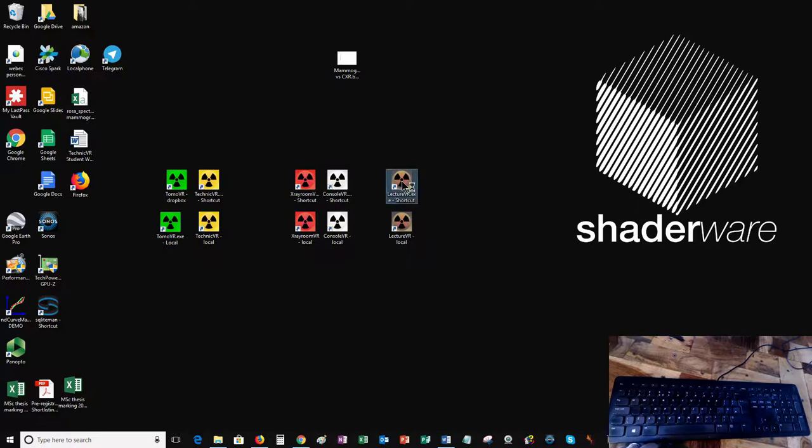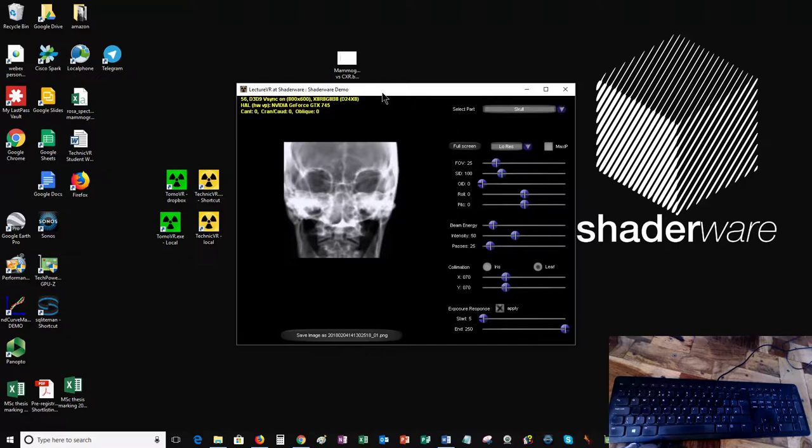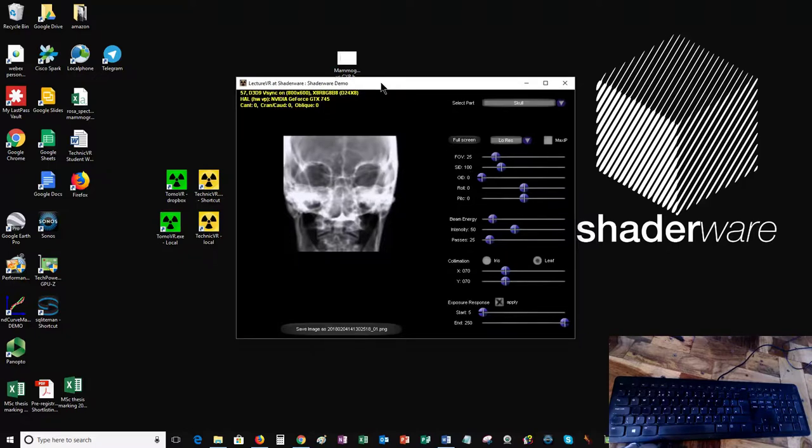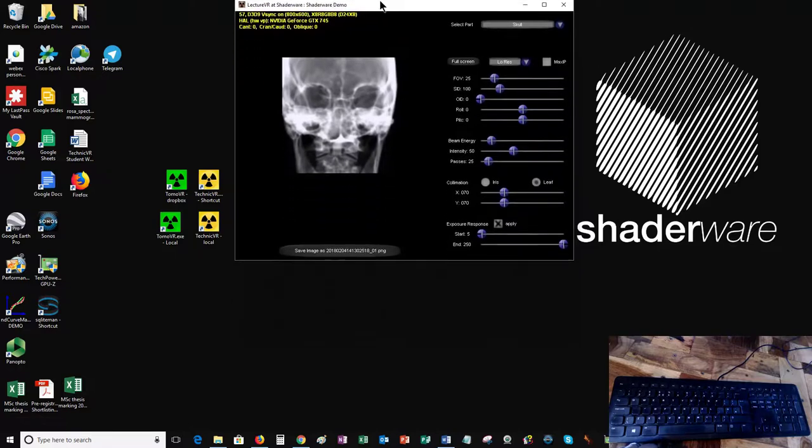I'm going to fire up LectureVR, which is the brownish colored icon, and you get this appearance - a black screen with part of a skull showing up on the picture there.